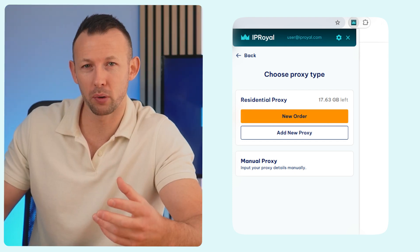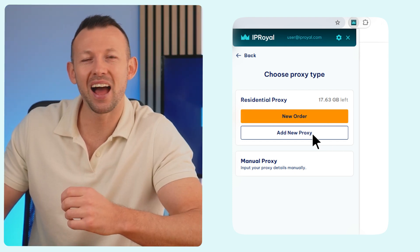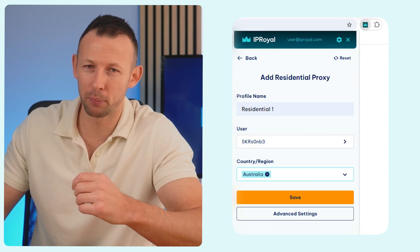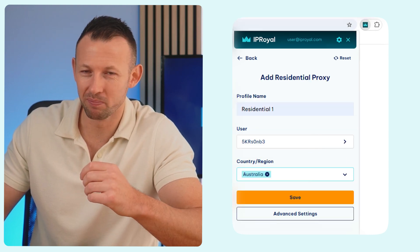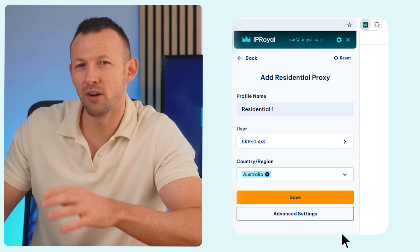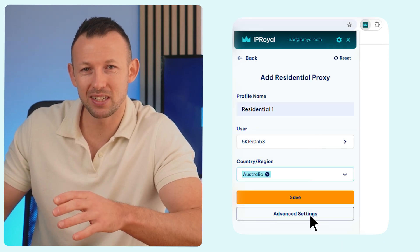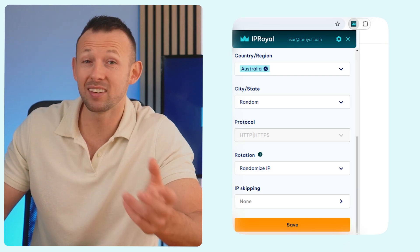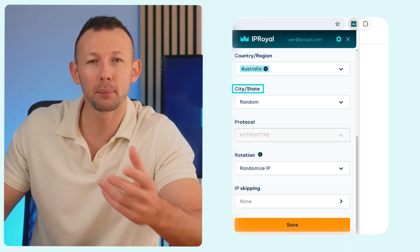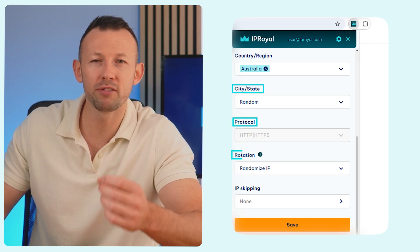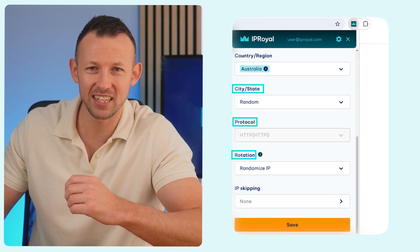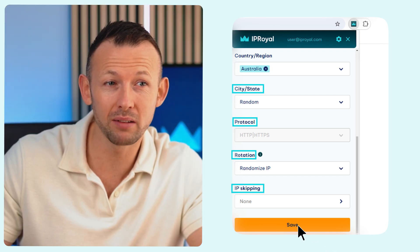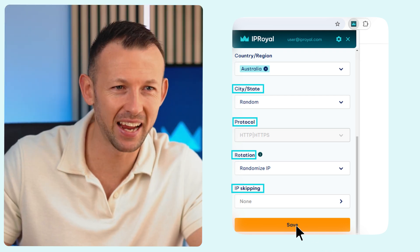To create a new proxy profile, click Add New Proxy. Name your profile and select your proxy location. Click the Advanced Settings button if you want to select the high-end option, City or State, Protocol, Configure Rotation Settings, or Skip Specific IPs. Once you're done, click Save.